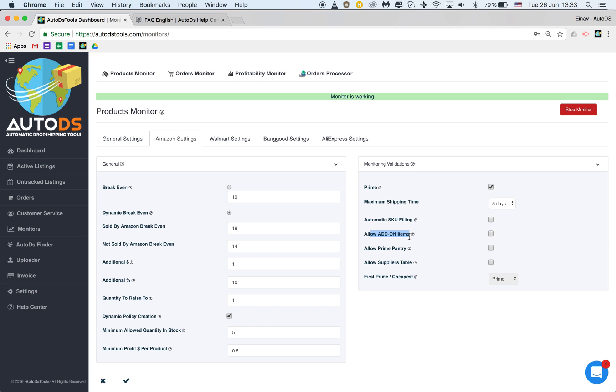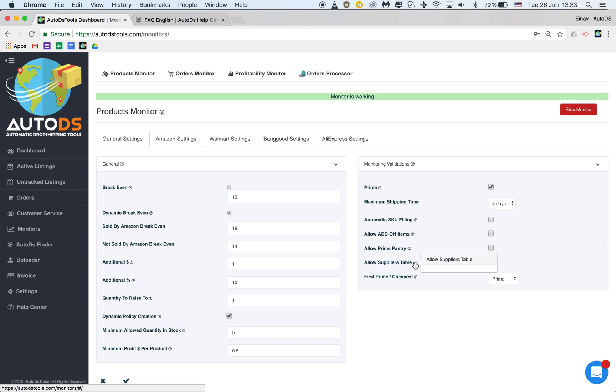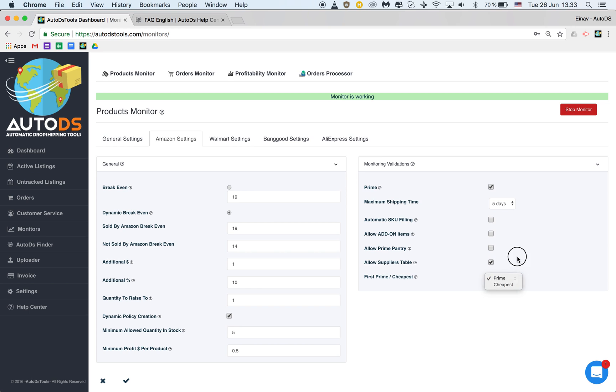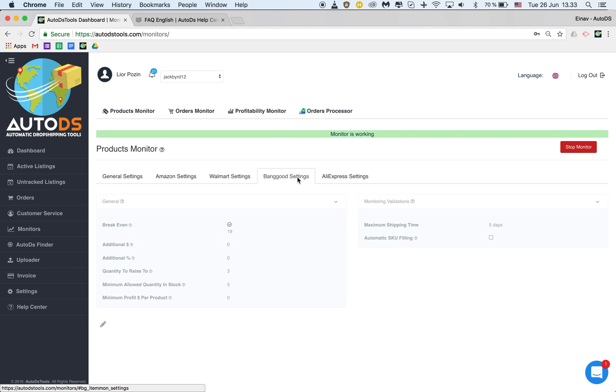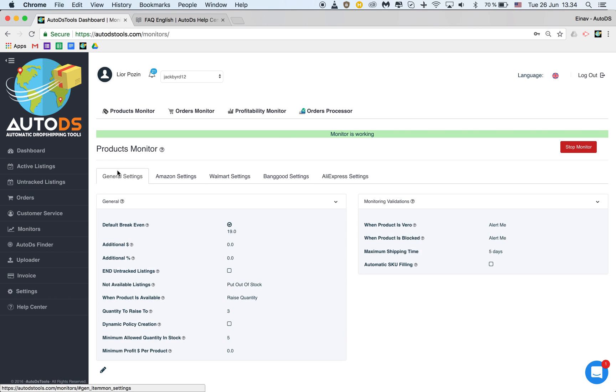Allow add-on items. If you check this then it means that add-on items will stay in stock. Allow prime pantry items. If you check this then you allow AutoDS to check suppliers table and monitor sellers from the supplier table according to either prime or the cheapest you can choose here.